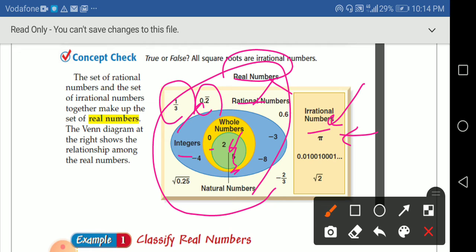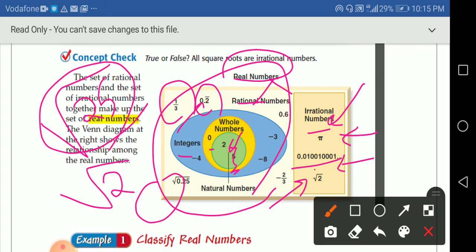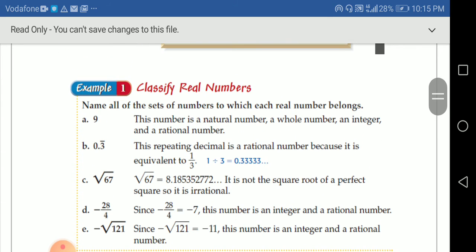The irrational numbers include pi, and certain decimals under the square root. For example, the square root of 25 is rational because 25 is a perfect square, but square root of 2 or square root of 3 — these are irrational numbers.